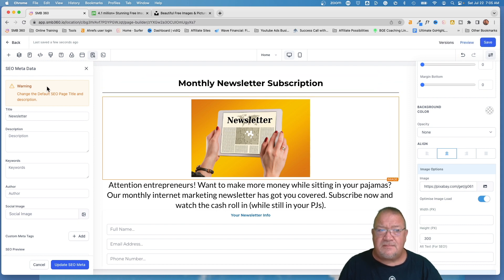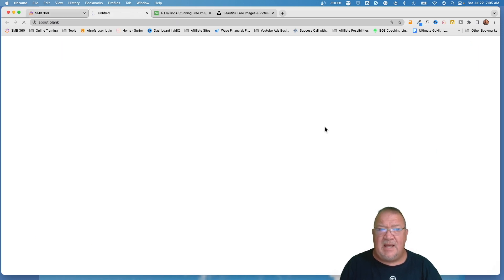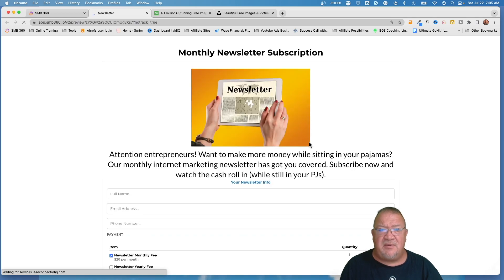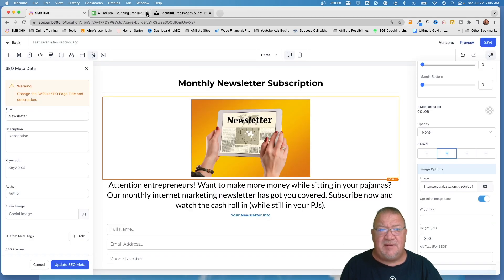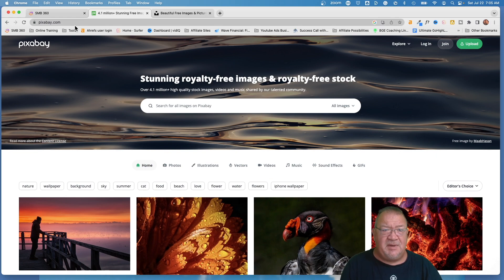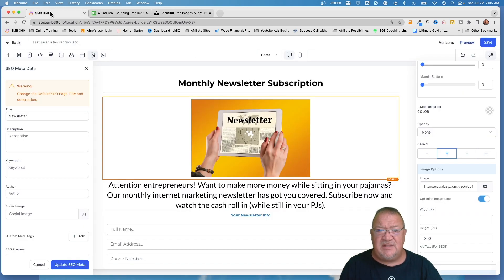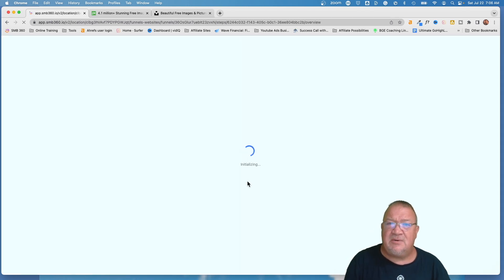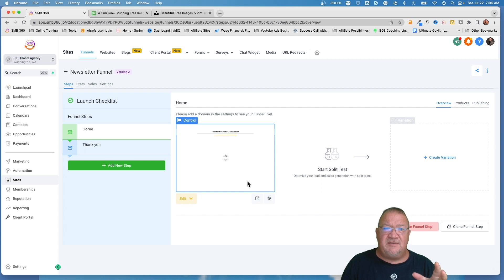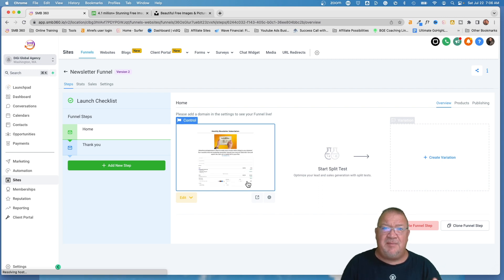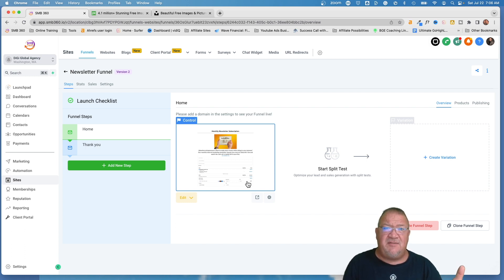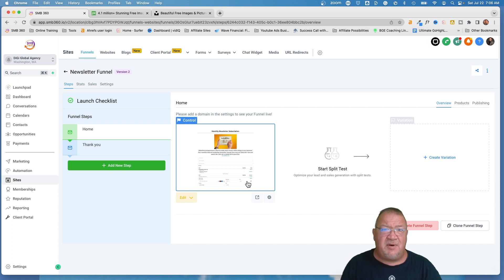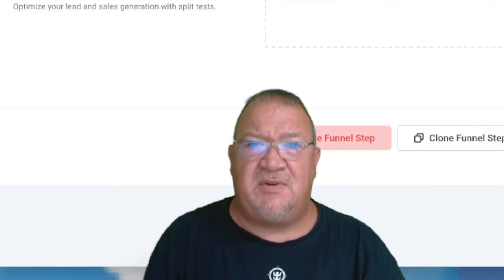The image is pretty large, so you'd probably want to set a height, maybe 300 pixels, to make it fit the screen better. We save the newsletter, preview it, and now you get a nice little newsletter page with the image — available from both Pixabay and Unsplash. You don't have to visit those sites separately; you can access them all within the Media Library. That's really what I wanted to show you — these additional resources and the ability to get a shareable link to images stored in your Media Library.